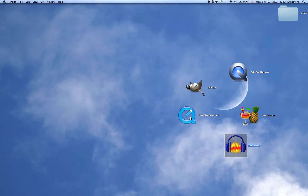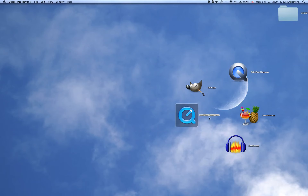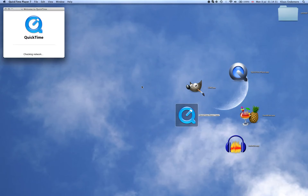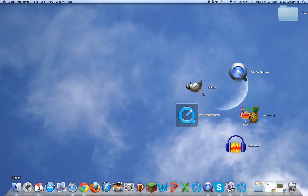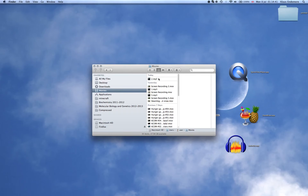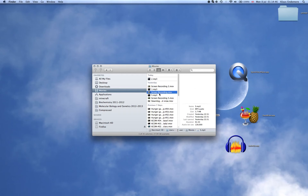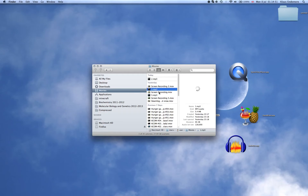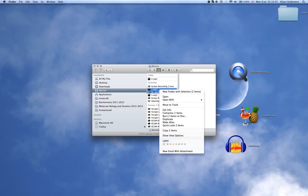Next we're going to close Audacity without saving. The next program is QuickTime — specifically QuickTime Player 7, which is what I use to edit the audio and visual together. I've got it all in the Movies folder. So you go into your clips — say you have these two clips — and you highlight both of them, right-click, Open With, QuickTime 7.